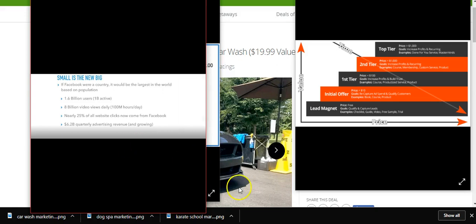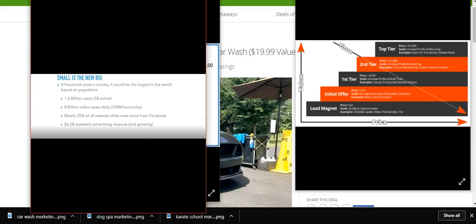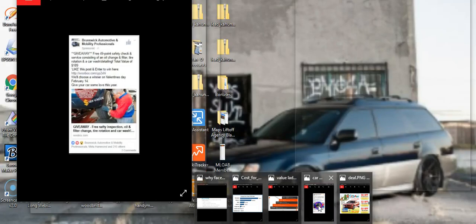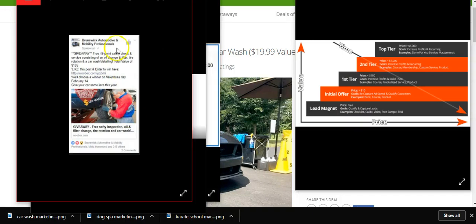Don't get taken for a sucker from Groupon and pay them 30 to 40 percent of your profits. As you know, they drip that money back to you. They don't just write you a check. It's not worth it, guys.